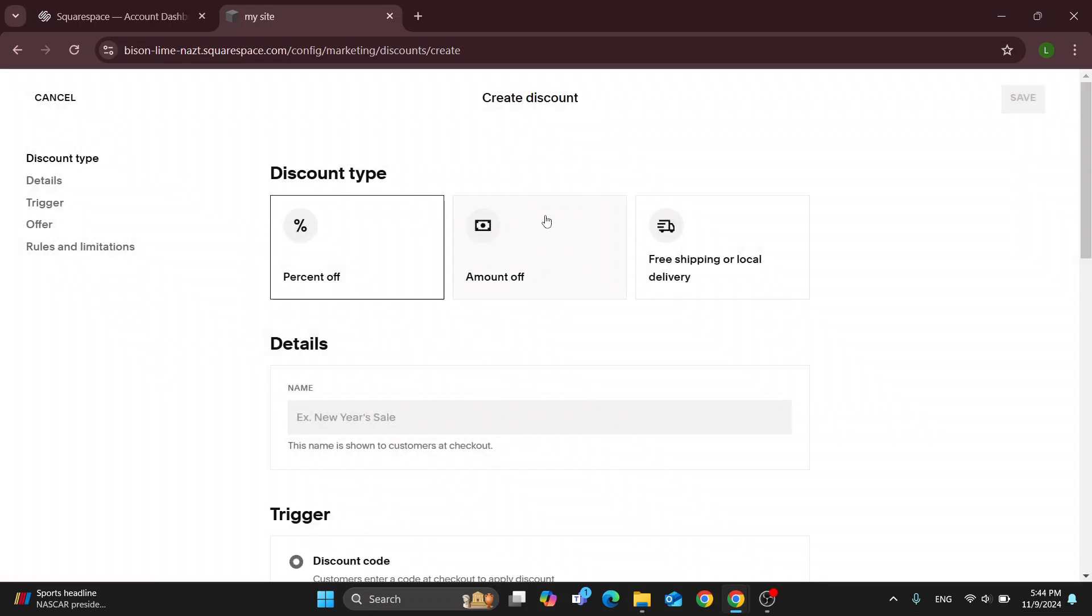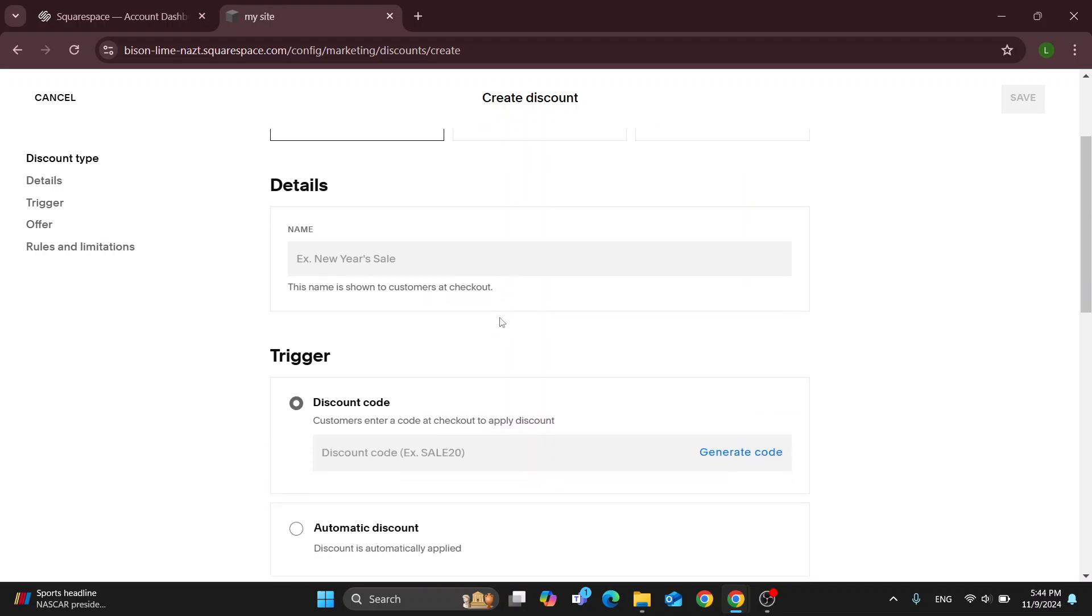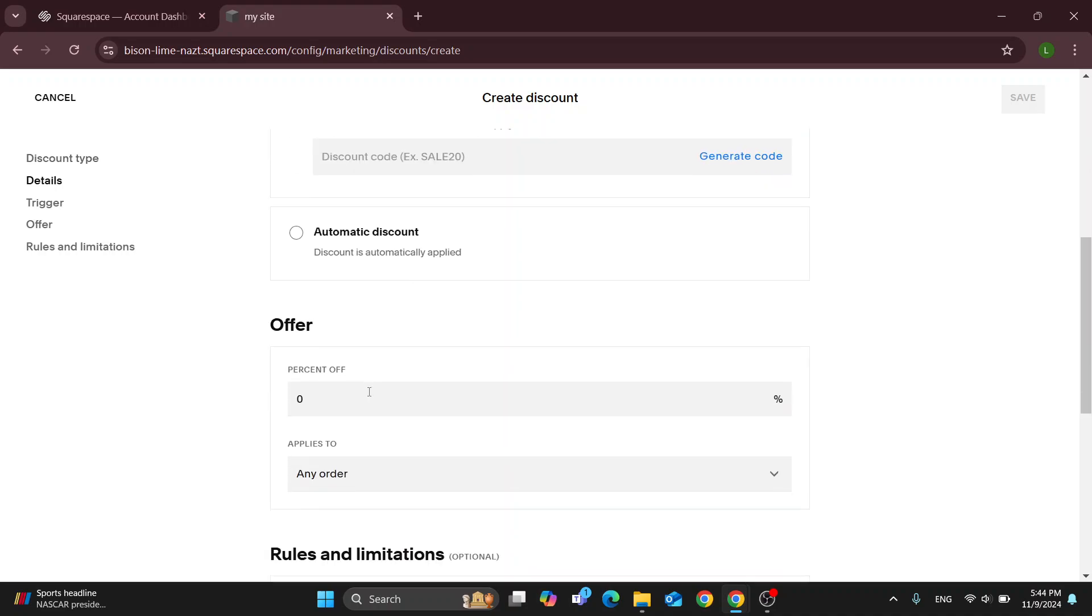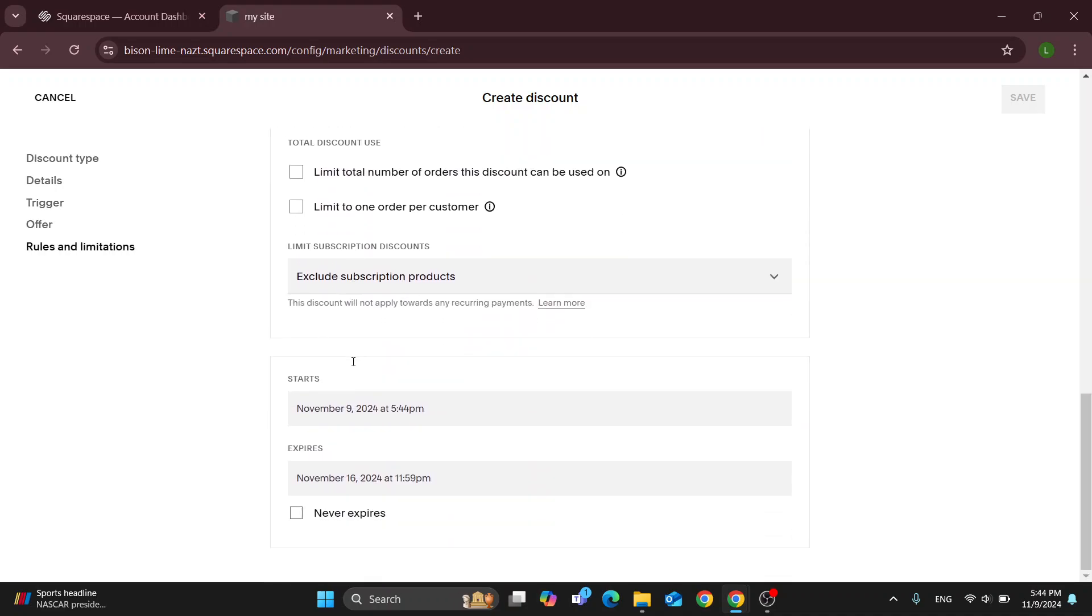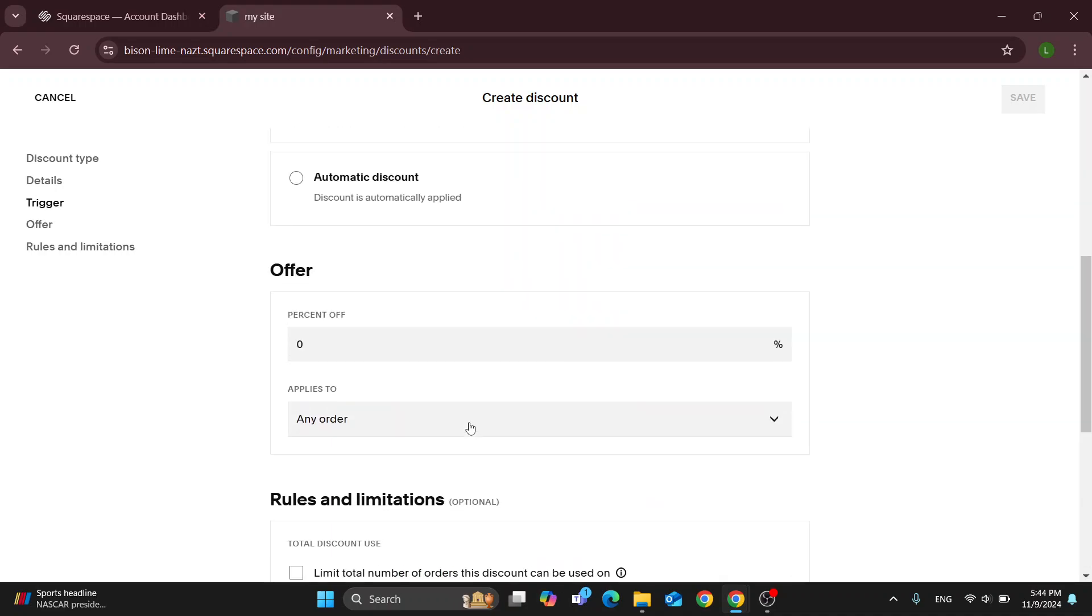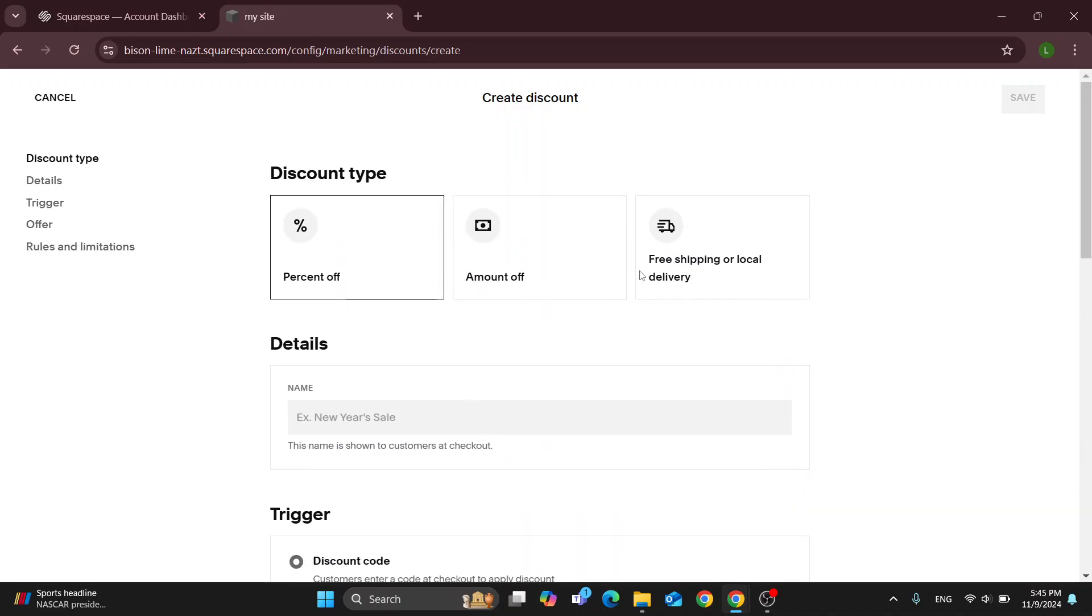After selecting create discount, this will enable us to select what kind of discount we want to create - a percentage off, amount off, free shipping, and so on. You can add all your details if you want to use a discount code, what kind of offer you want, and everything else you need.